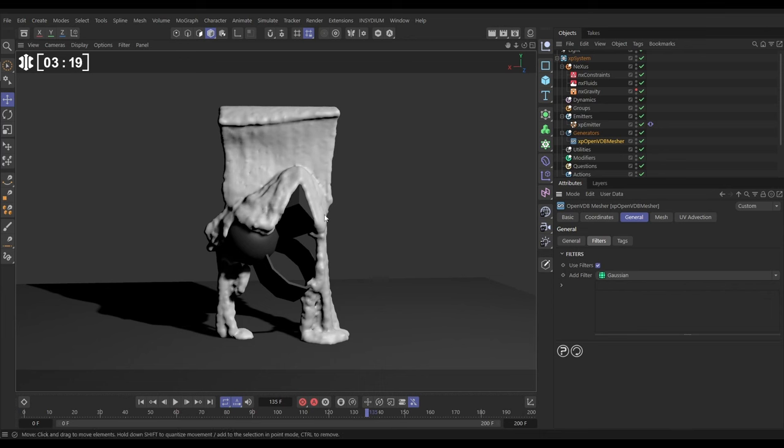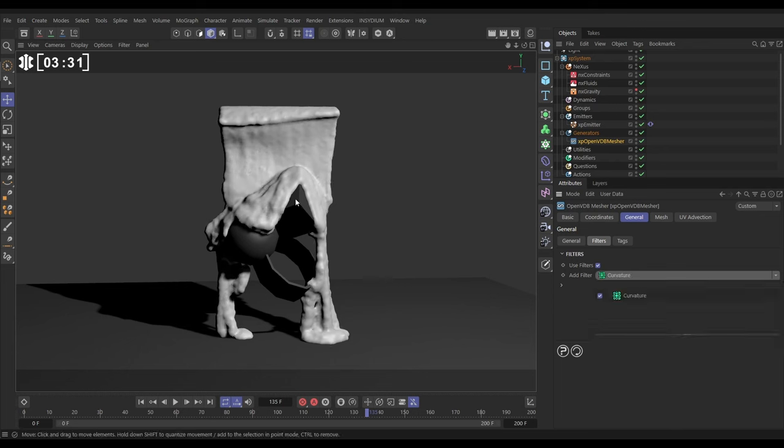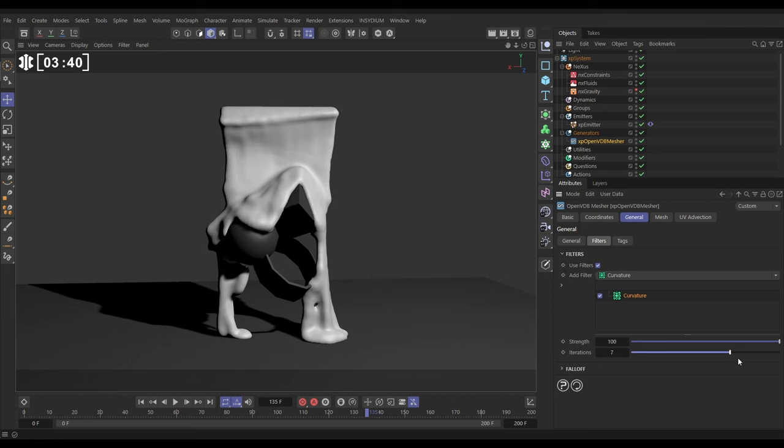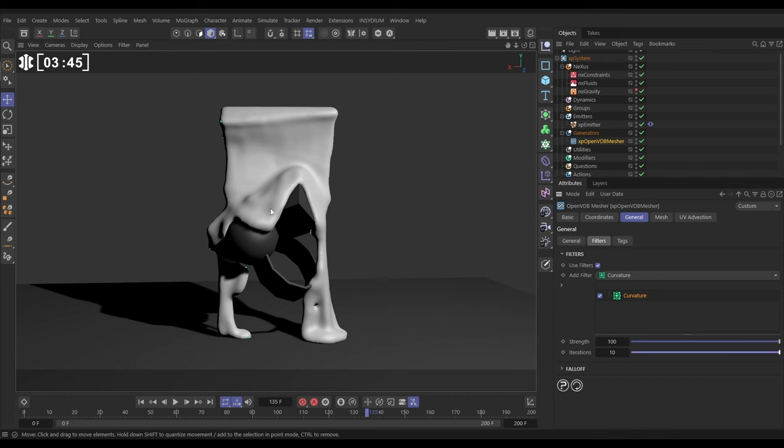I want to keep some of this detail, and I want to make sure that all of these blobs of particles are still meshed, but we want them smooth. So instead of Gaussian, we're going to use the curvature, which will kind of leave alone the flatter parts, but smoothen out the bumps. So with our curvature, if we start making it more aggressive by increasing the iterations, we're smoothening it out, but we're retaining all of that particle detail.